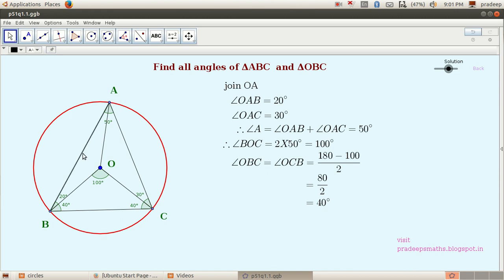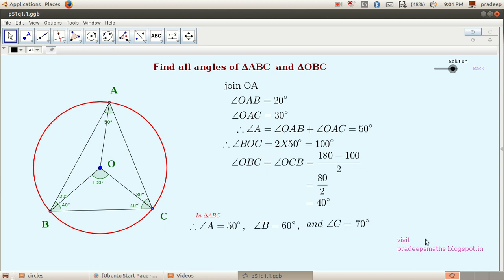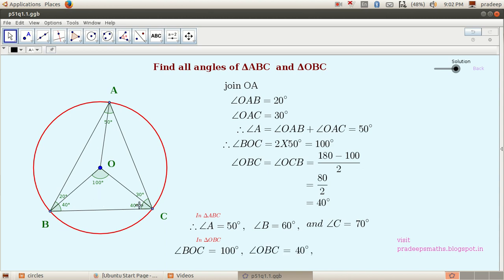Let us write all the angles of triangle ABC and triangle OBC. In triangle ABC: angle A equals 50 degrees, angle B equals 20 plus 40 equals 60 degrees, and angle C equals 70 degrees. In triangle OBC: angle BOC equals 100 degrees, angle OBC equals 40 degrees, and angle OCB equals 40 degrees. Thank you.